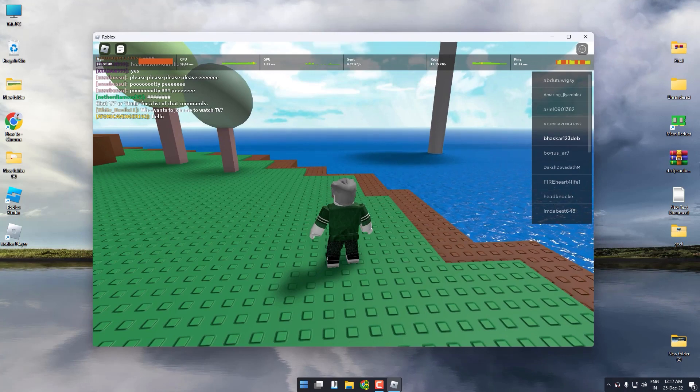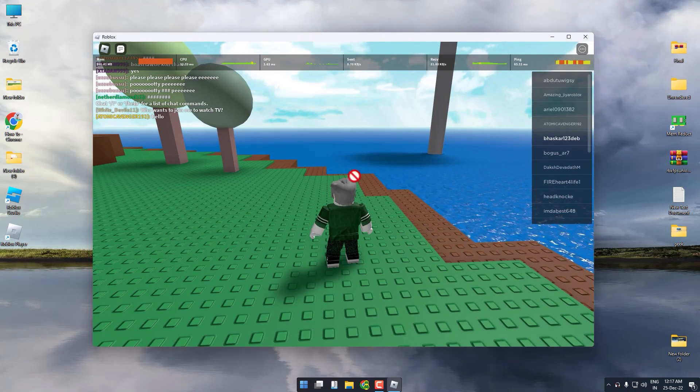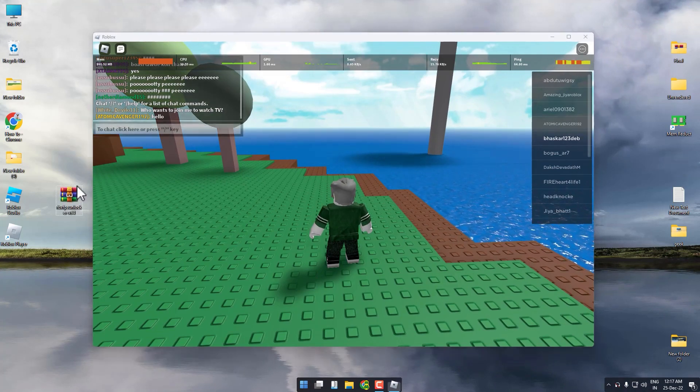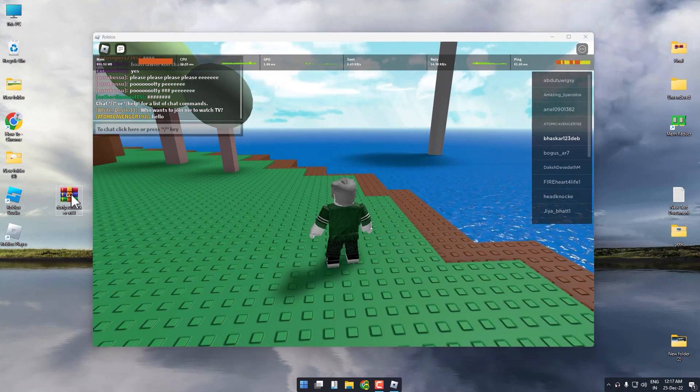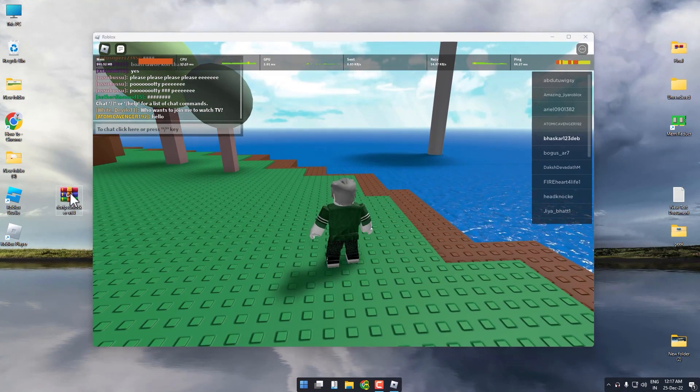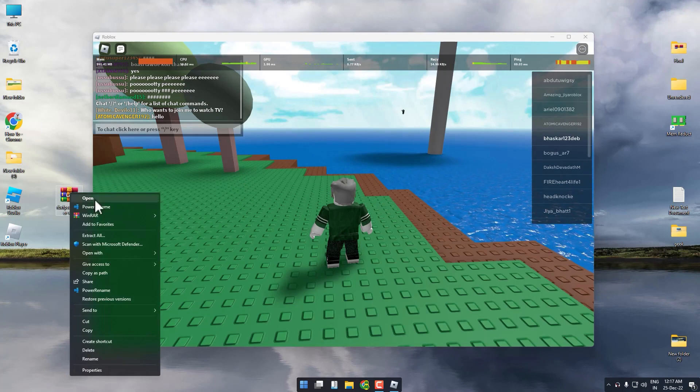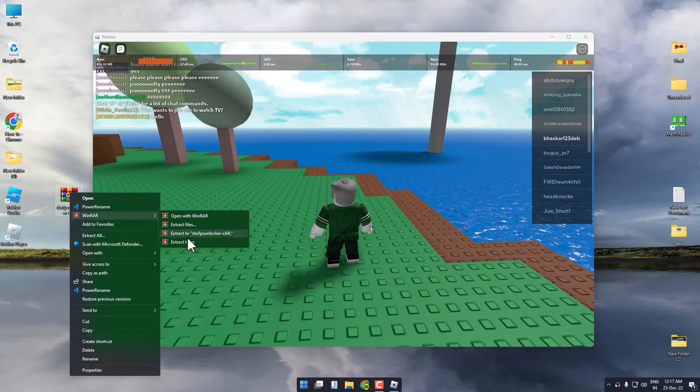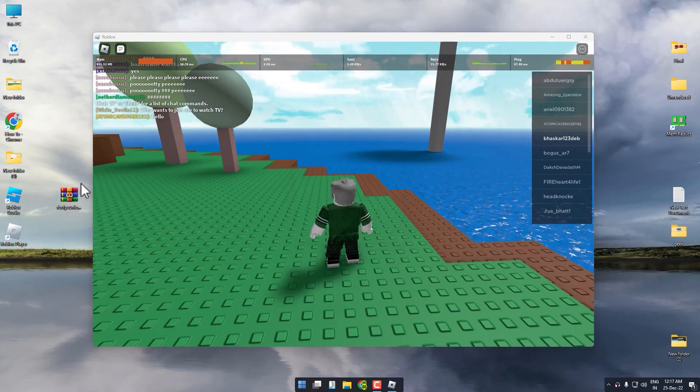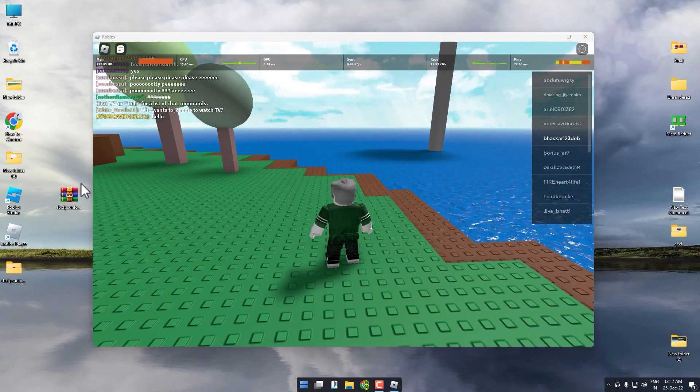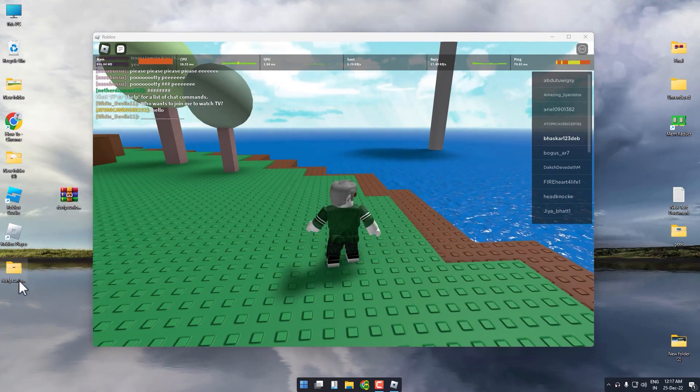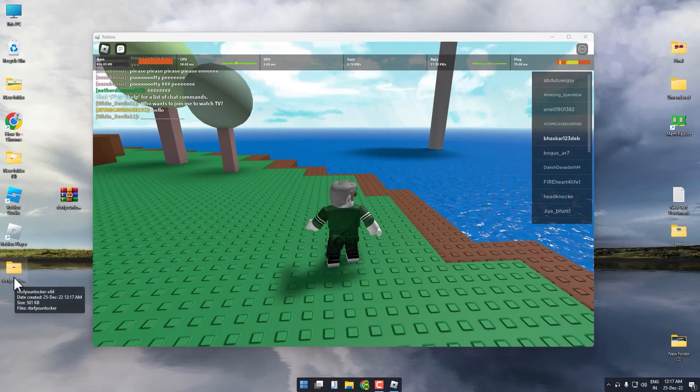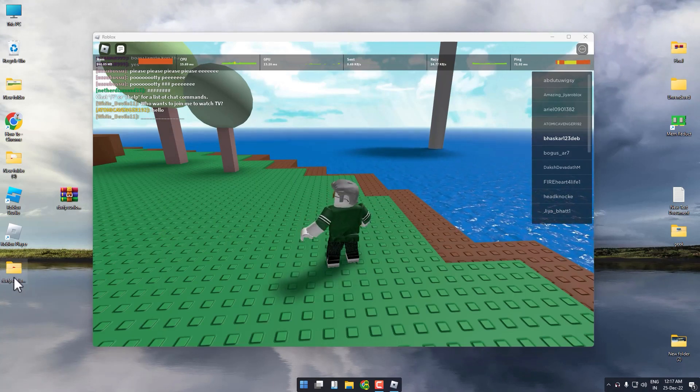After the downloading process is complete, you will get a file something like this. Simply extract that file. After extracting, open it.